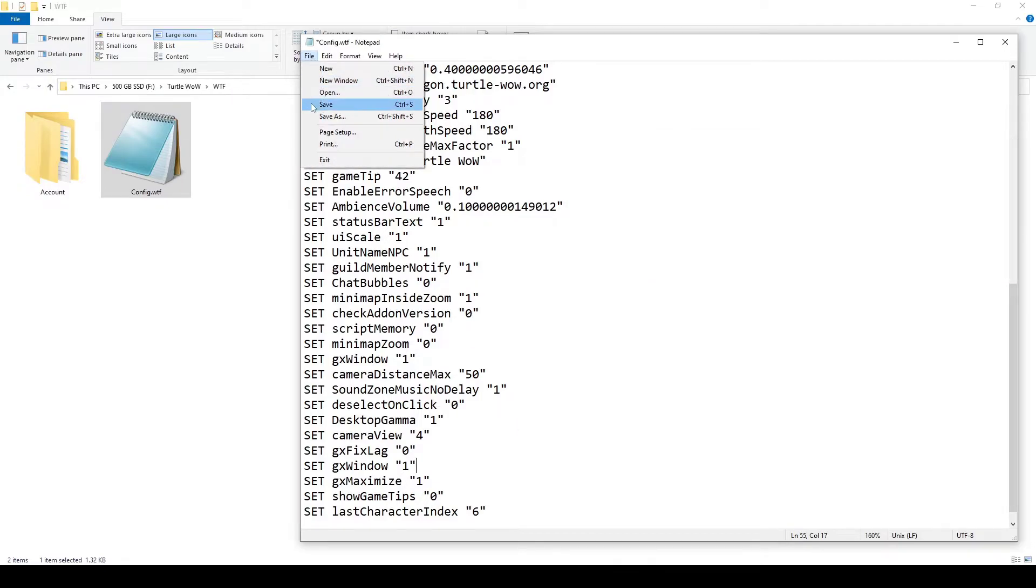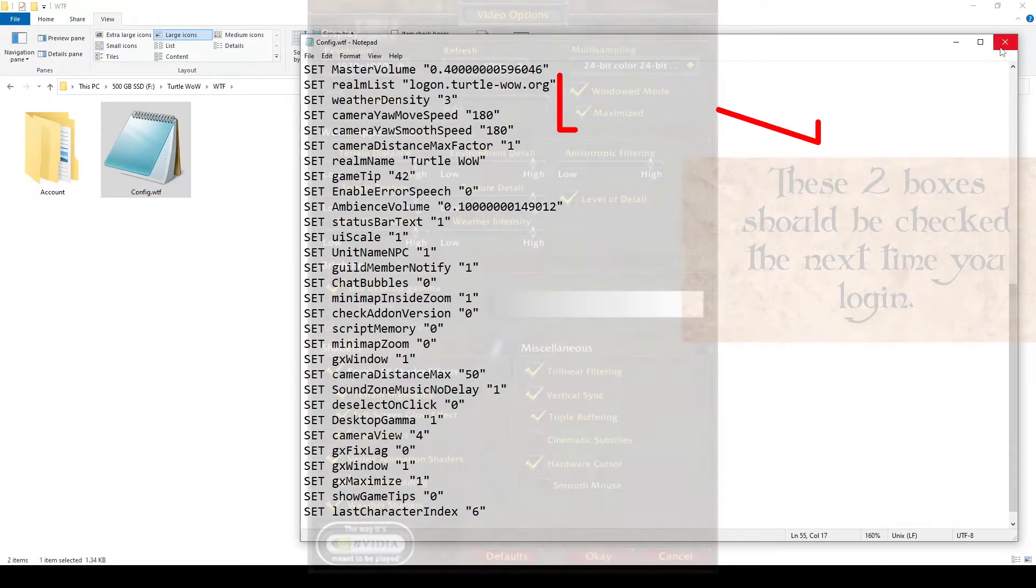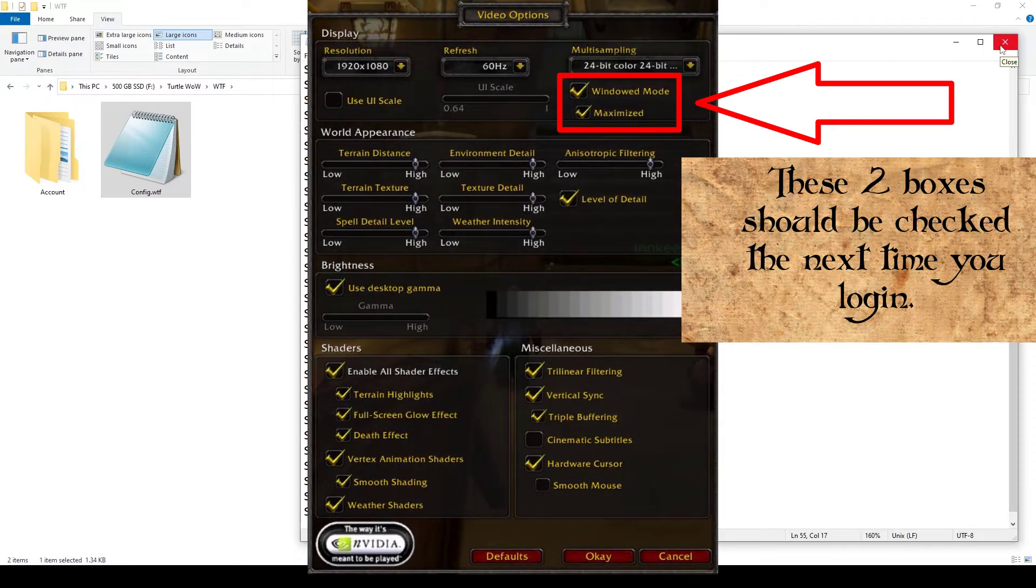Then we'll save this. That should allow you to run this in full-screen windowed mode.